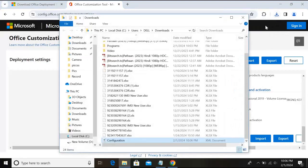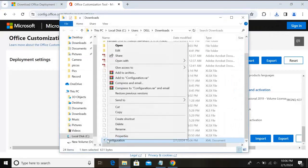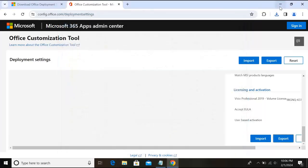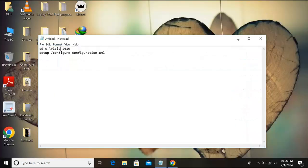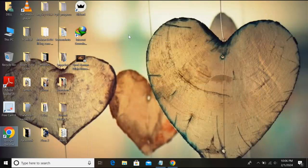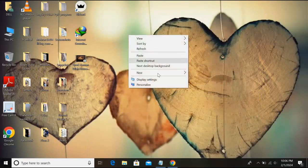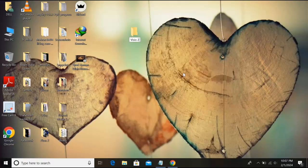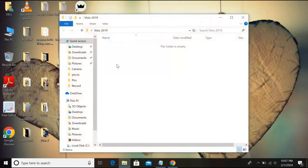Now click export and it will automatically download configuration.xml file. Now go to downloads folder, copy this configuration file. And now close this, minimize this, minimize this as well.